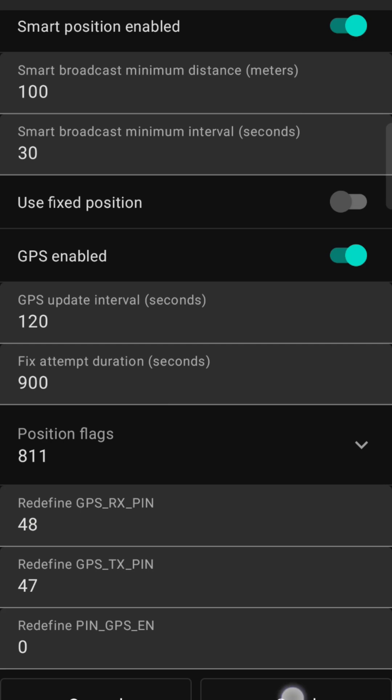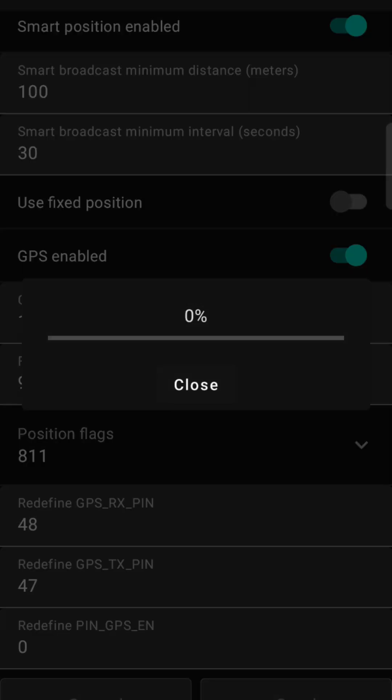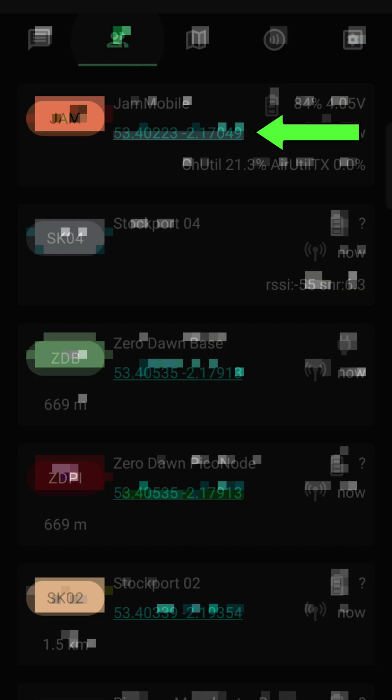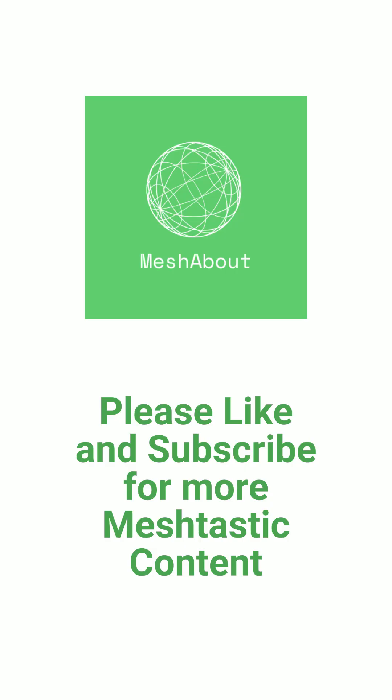After it reboots and acquires a GPS lock, your device will have full GPS capabilities. Please like and subscribe for more Meshtastic content.